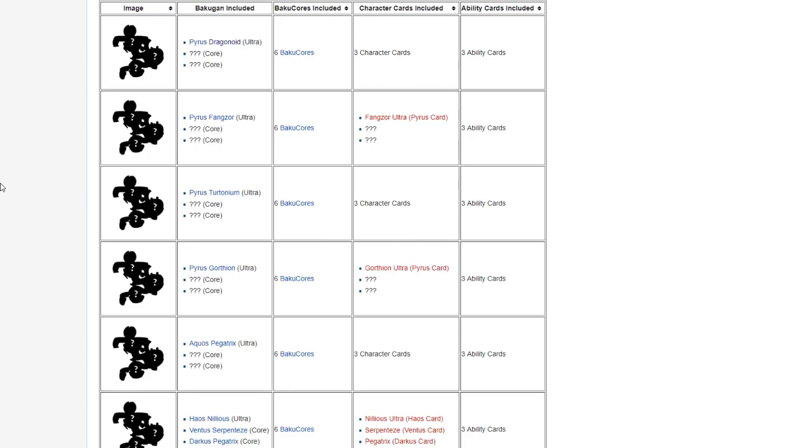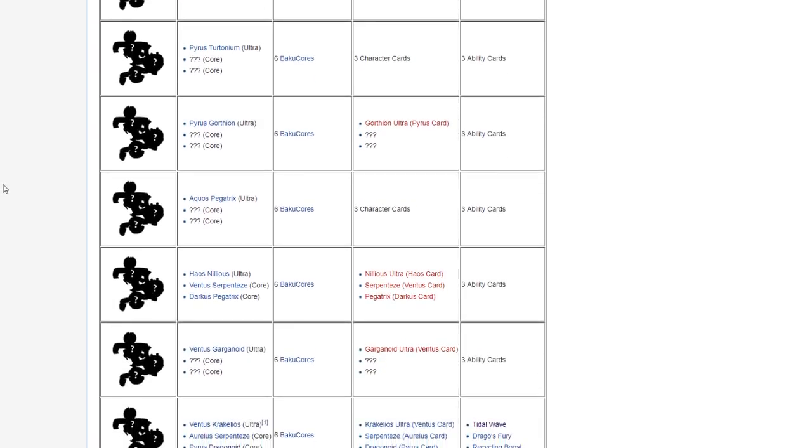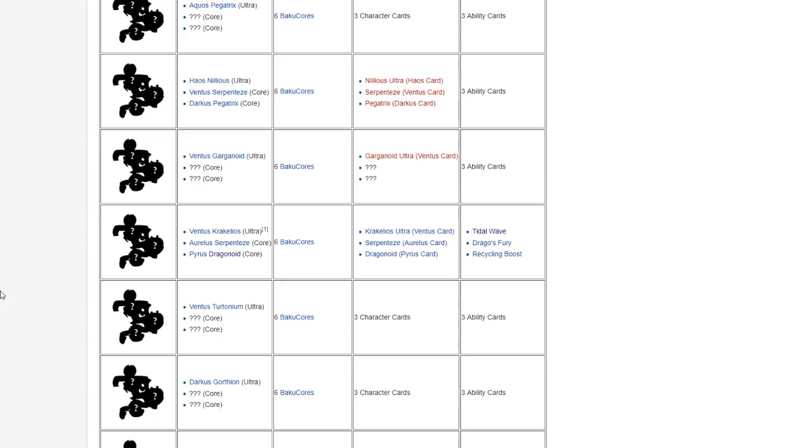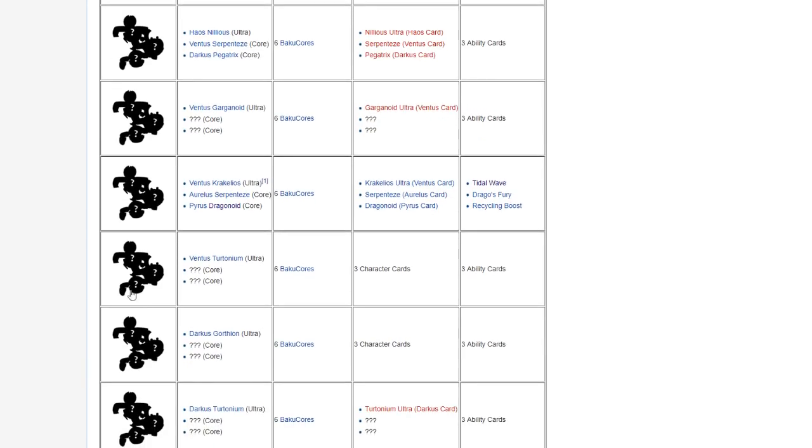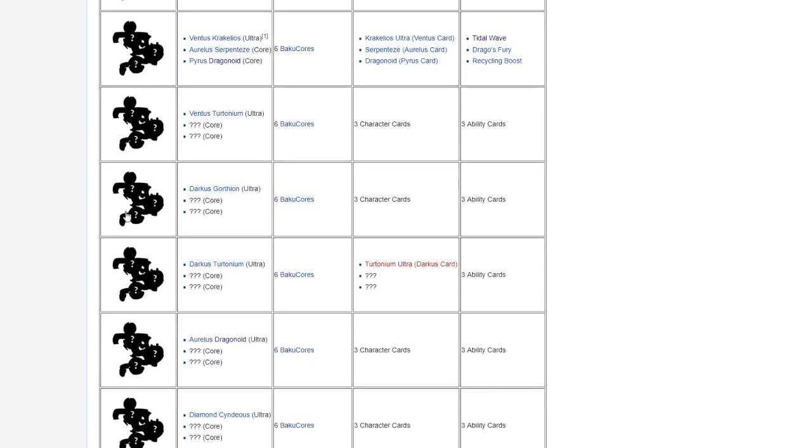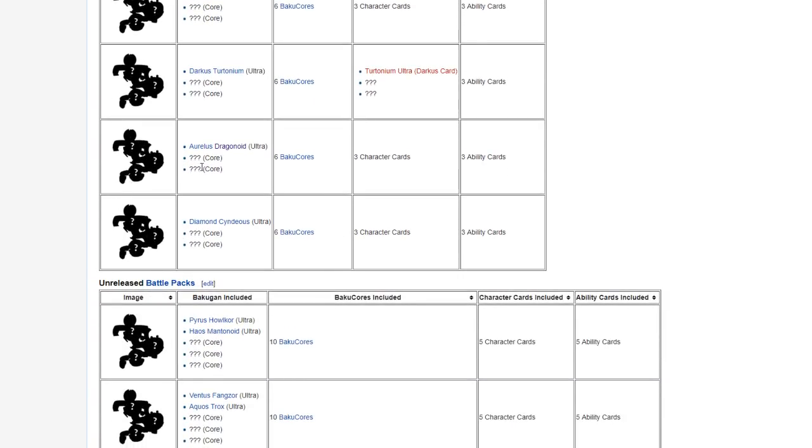Then we have Pyrus Tritonium Ultra, not on the Bakulog right now. Aquos Pegatrix Ultra, also not on the Bakulog right now. Ventus Tritonium Ultra, not on the Bakulog right now. Darkus Gorthion Ultra, not on the Bakulog right now. Aurelius Dragonoid Ultra, not on the Bakulog right now.